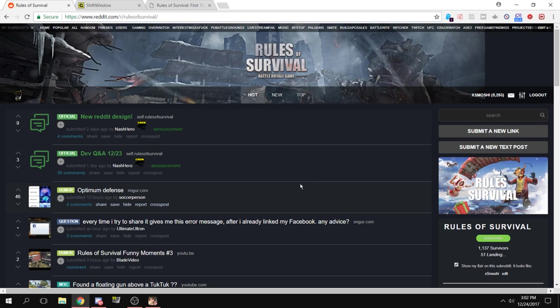What's up guys, it's Smoshy from YouTube.com/Smoshy and Twitch.tv/xSmoshy. Today I'm here to talk to you about Rules of Survival and how to make it full screen on PC.